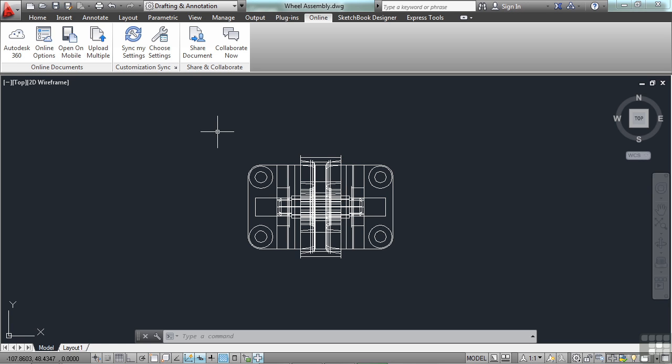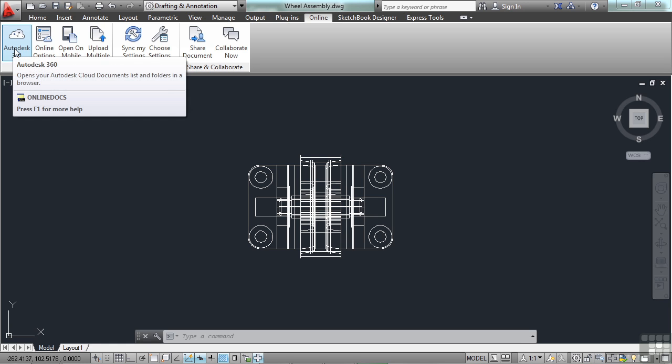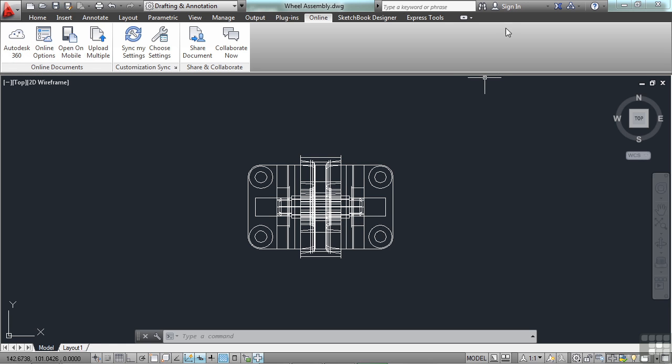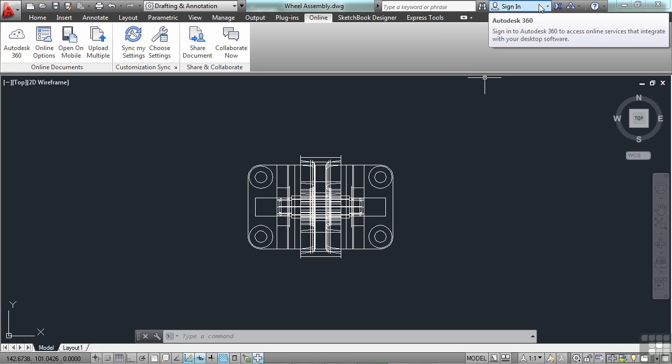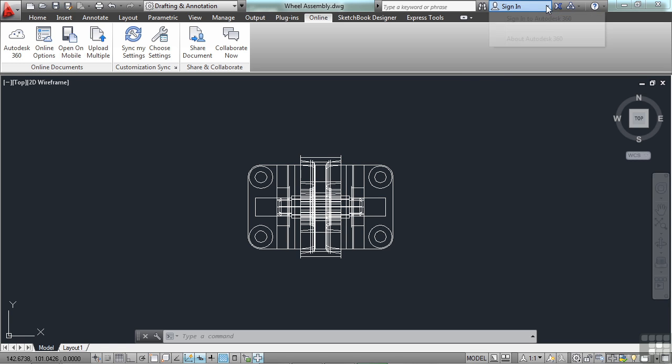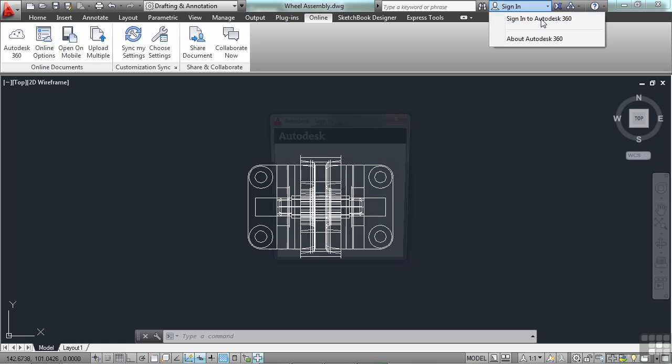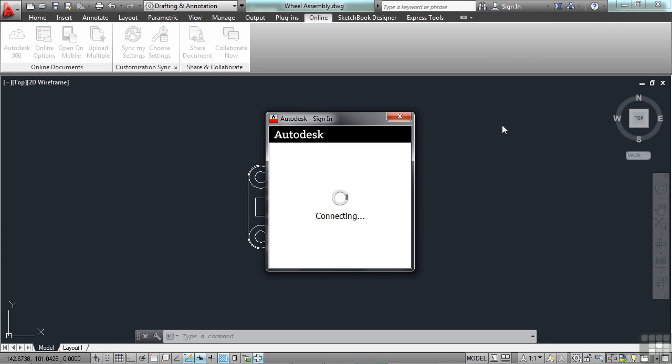But before you can do all of this, you're going to need to set up an Autodesk 360 account. It's easy, it's free, and anyone can do it. To log in, you can just click on the Autodesk 360 button right here, or you can click on the Sign In button up here in the Info Center. This will tell you a little bit about it and help you to sign in.